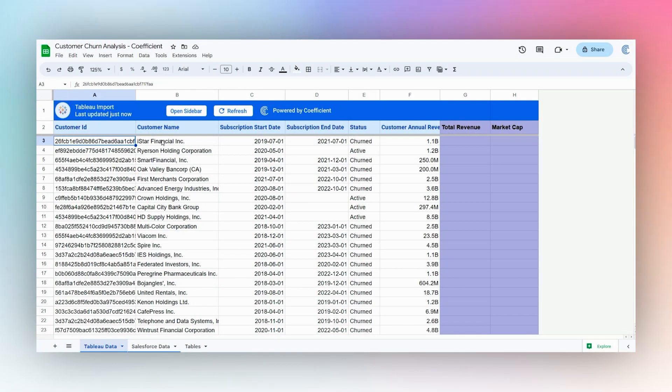Today we're looking at doing some customer churn analysis in Google Sheets. Here we have some data that we pulled in using the Coefficient add-on.